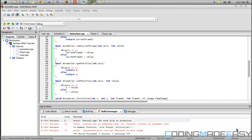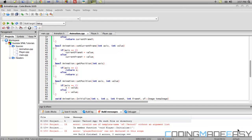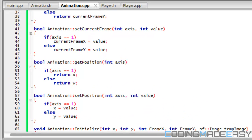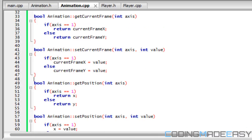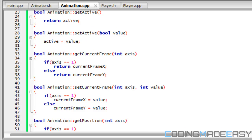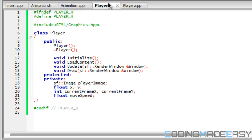Hello everybody, welcome to your fourth and hopefully last part of the tutorial. In the last tutorial we created the get and set properties for position and for current frame, and we're going to need these two in the player class when we're actually doing stuff for the player class.